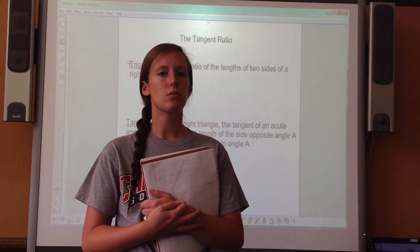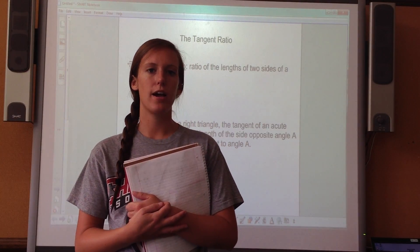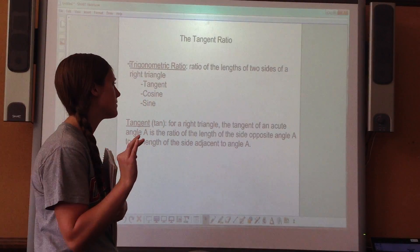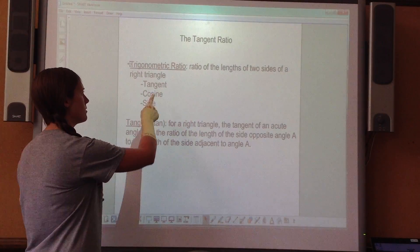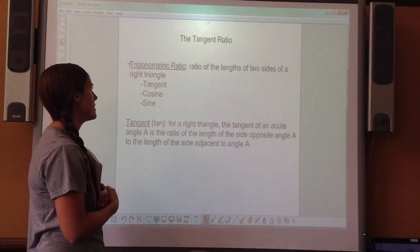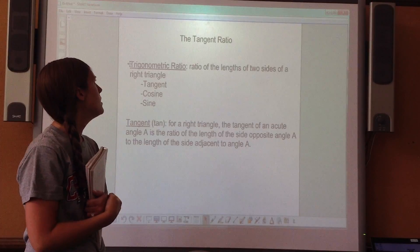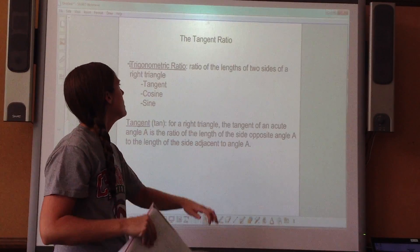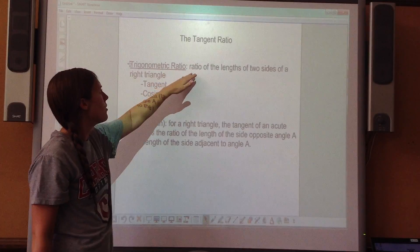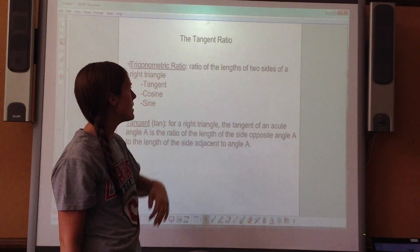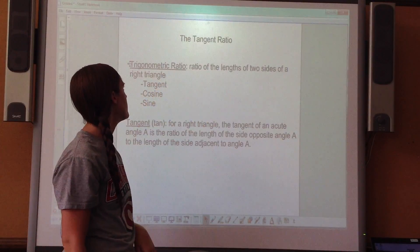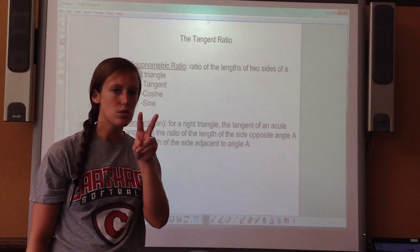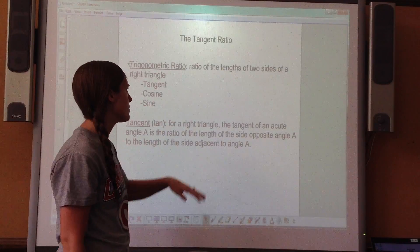The next two lessons can work with any right triangles. There are three different methods that you're going to learn, and they're called tangent, cosine, and sine. The study of right angles and their relationships is called the trigonometric ratio — a ratio of the lengths of two sides of a right triangle, so it's using ratios of only two sides.